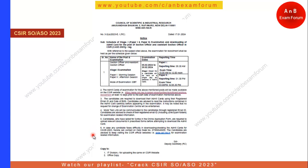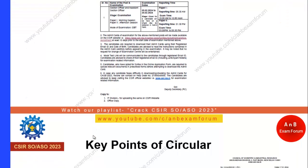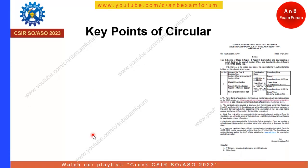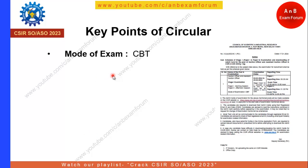I have already gone through the circular and made the key points. The first key point is the mode of exam. A lot of students are asking whether the exam would be OMR-based or computer-based. From this circular, it is confirmed that the exam will be computer-based.